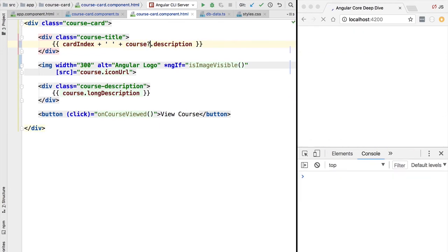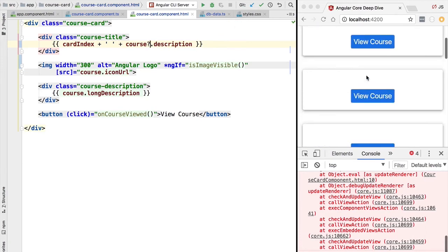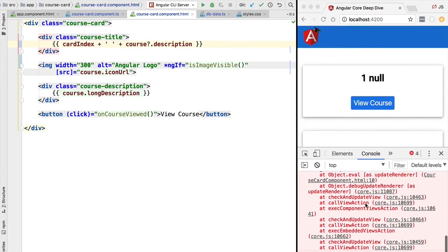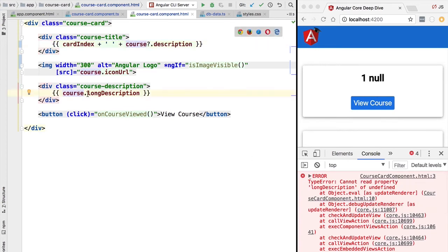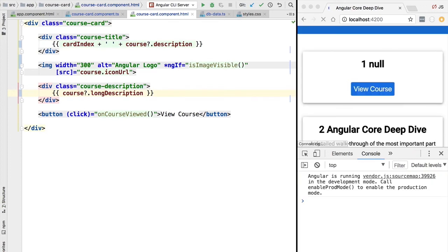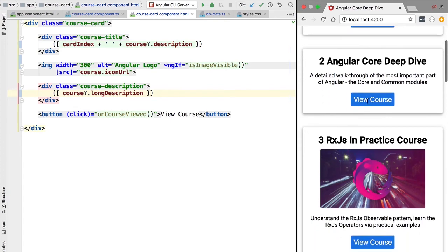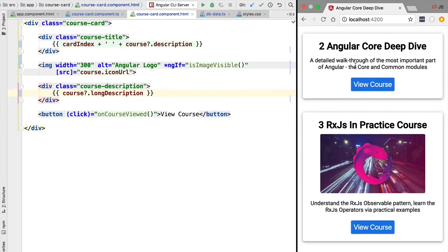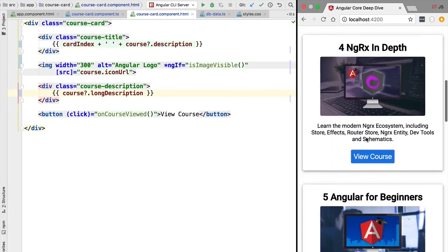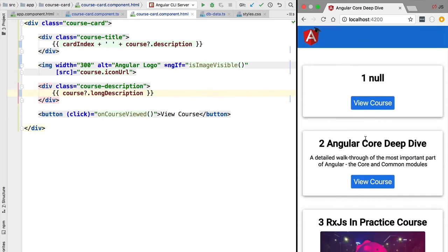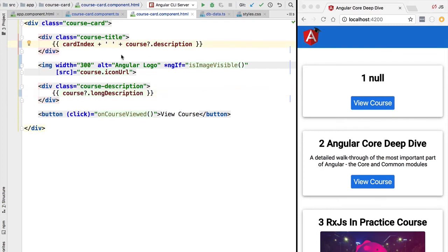One way to avoid this is to use the Elvis operator by adding a question mark before property access. This changes the behavior — we then get a different error at the long description property, which we can also fix. The program runs but with an initial card displaying incorrect values. However, using the Elvis operator in multiple places of the template is not ideal when the course is simply not available.